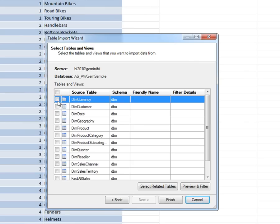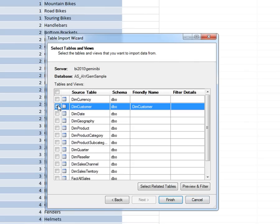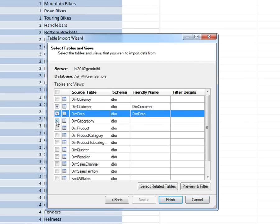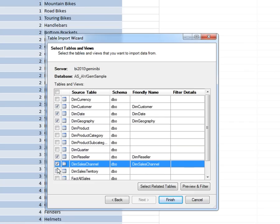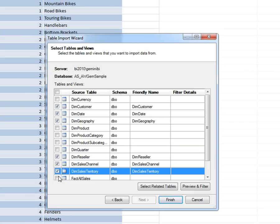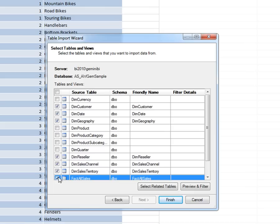So we'll have customer, date, geography, we won't have any of the product ones because we've already got those. We won't have, we'll have reseller, we'll have sales channel, sales territory and finally we'll have fact all sales. And I'm just going to click finish and bring all of that data in.